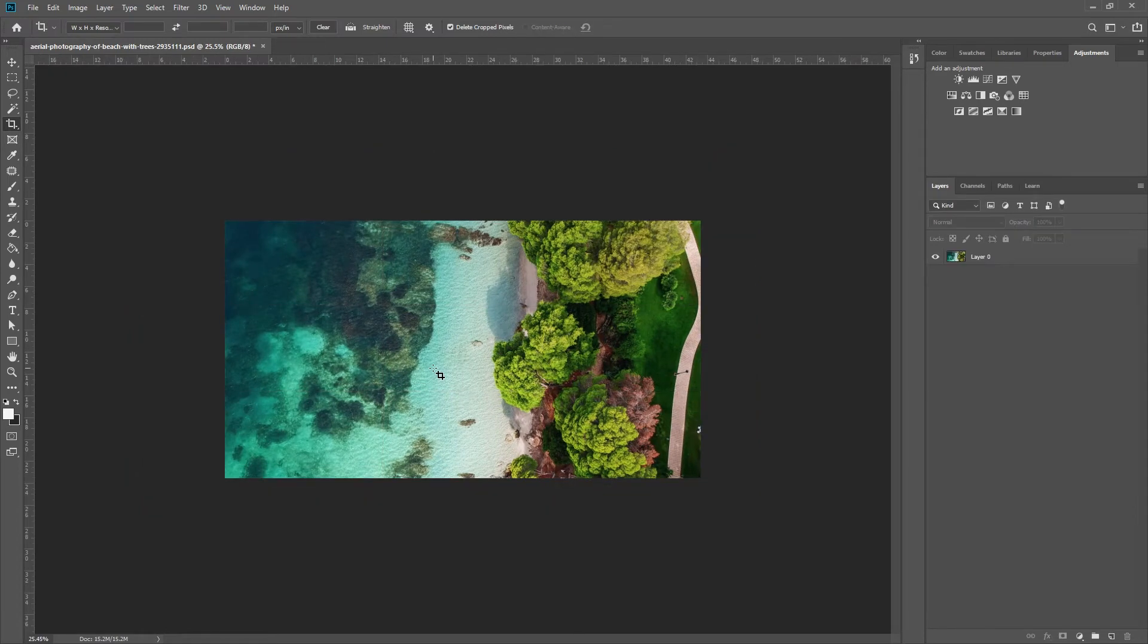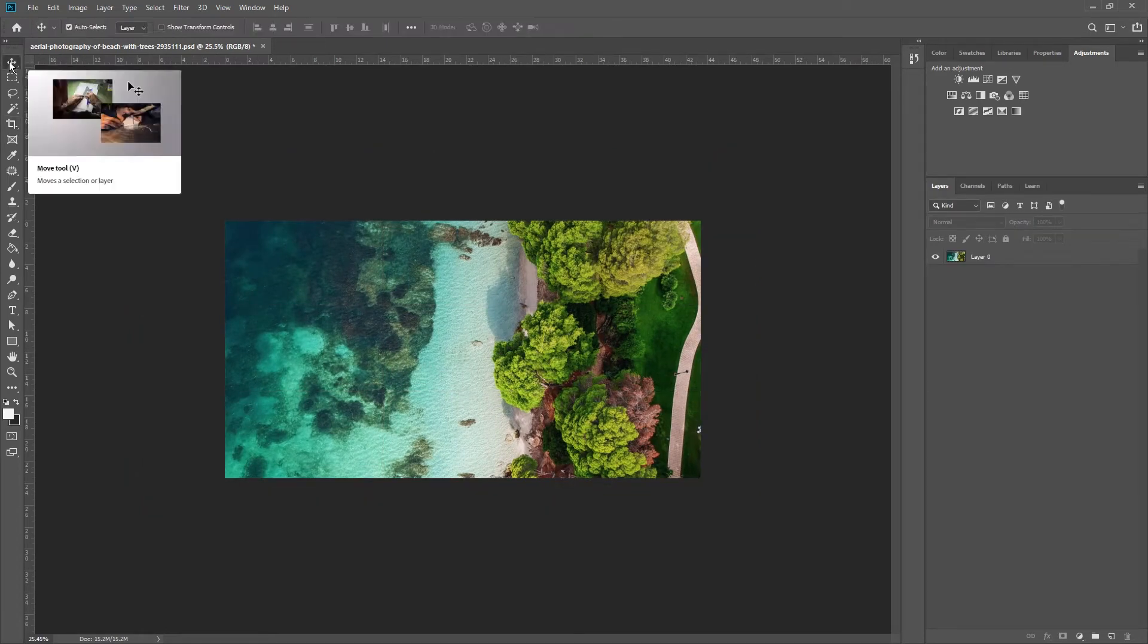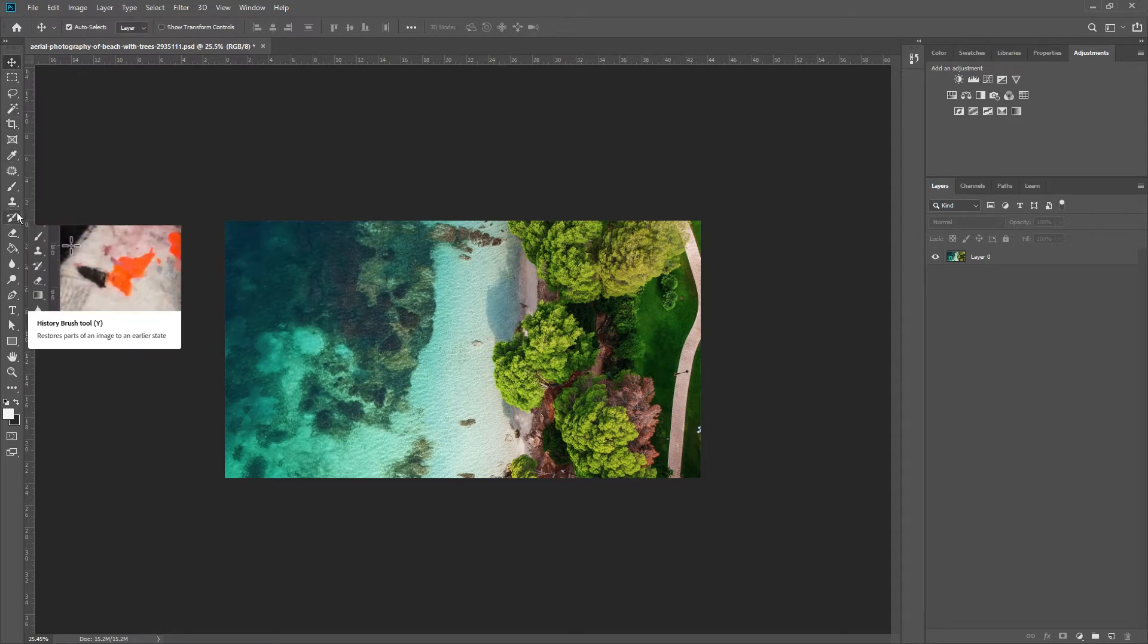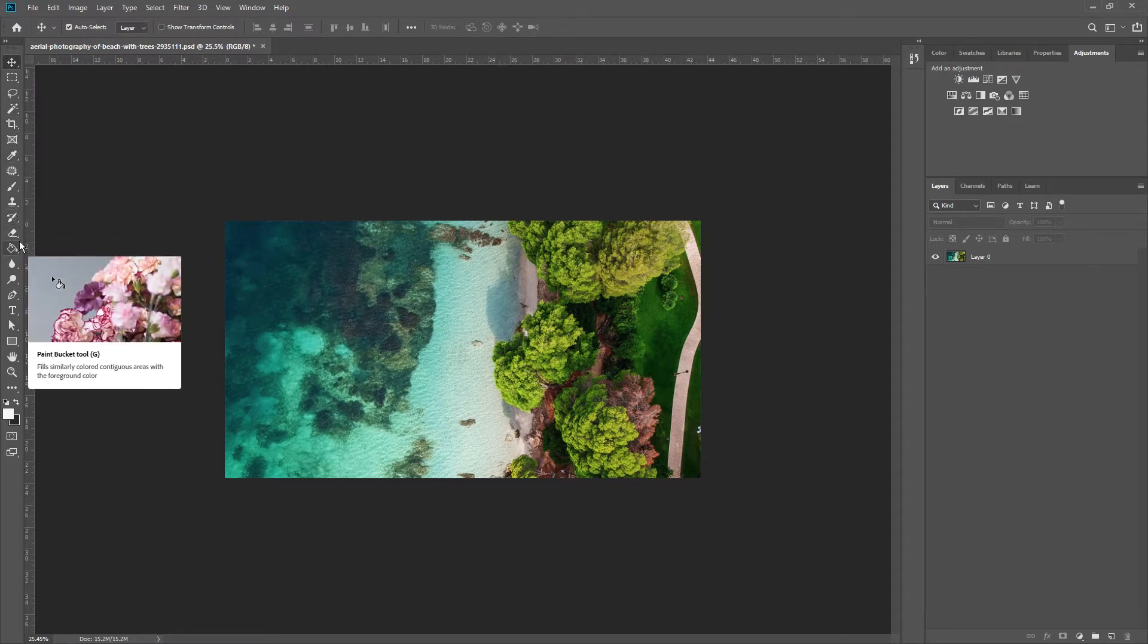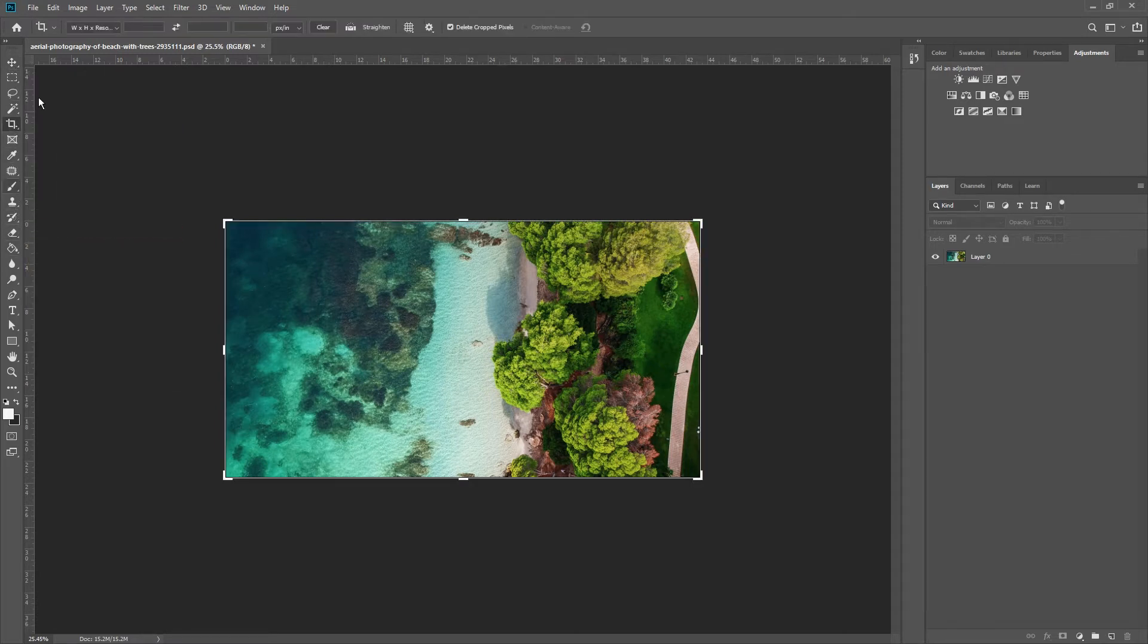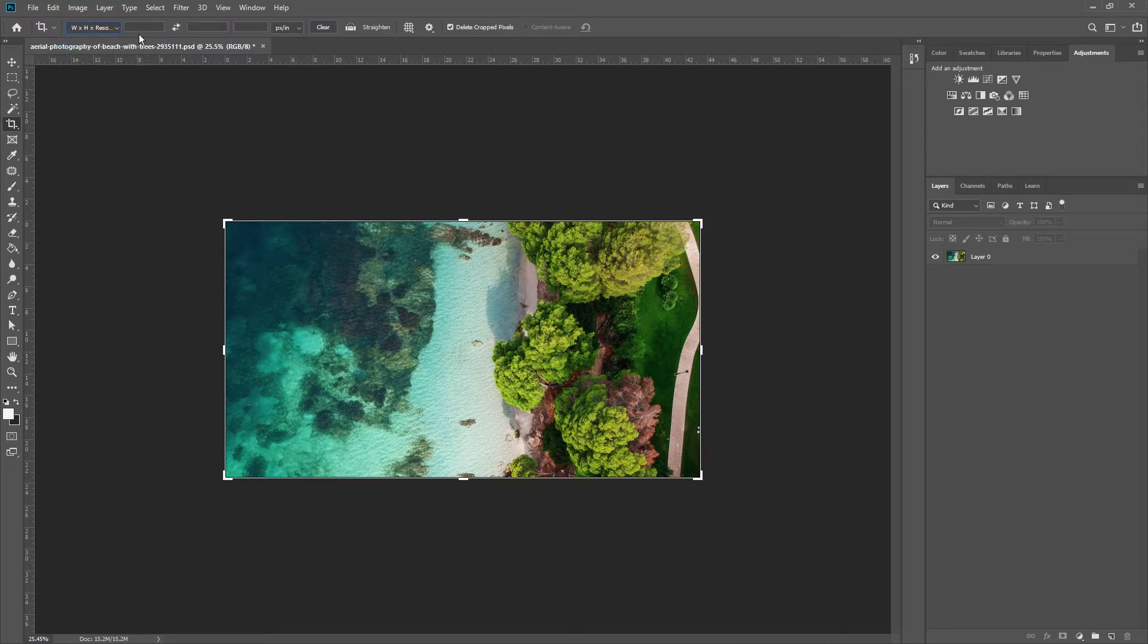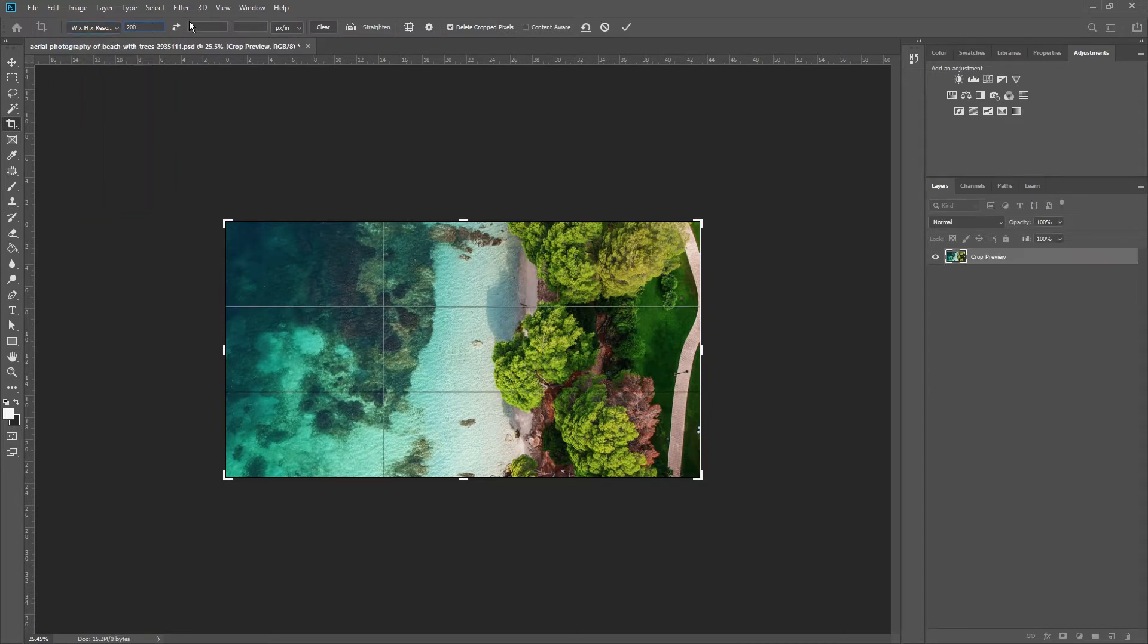Sometimes you want precision in your cropping. So, let's focus on the Options bar in the top left. You can change this ratio value to Width, Height, and Resolution. Now, you can input something like 300x200 pixels. And that's exactly what you're going to get.